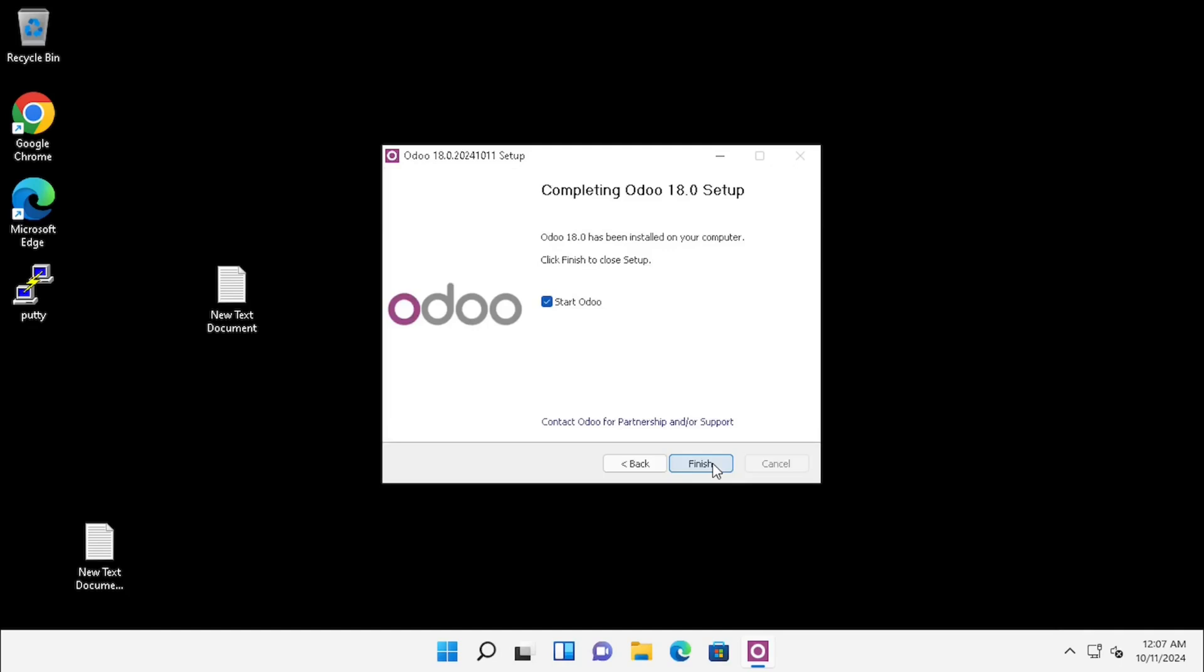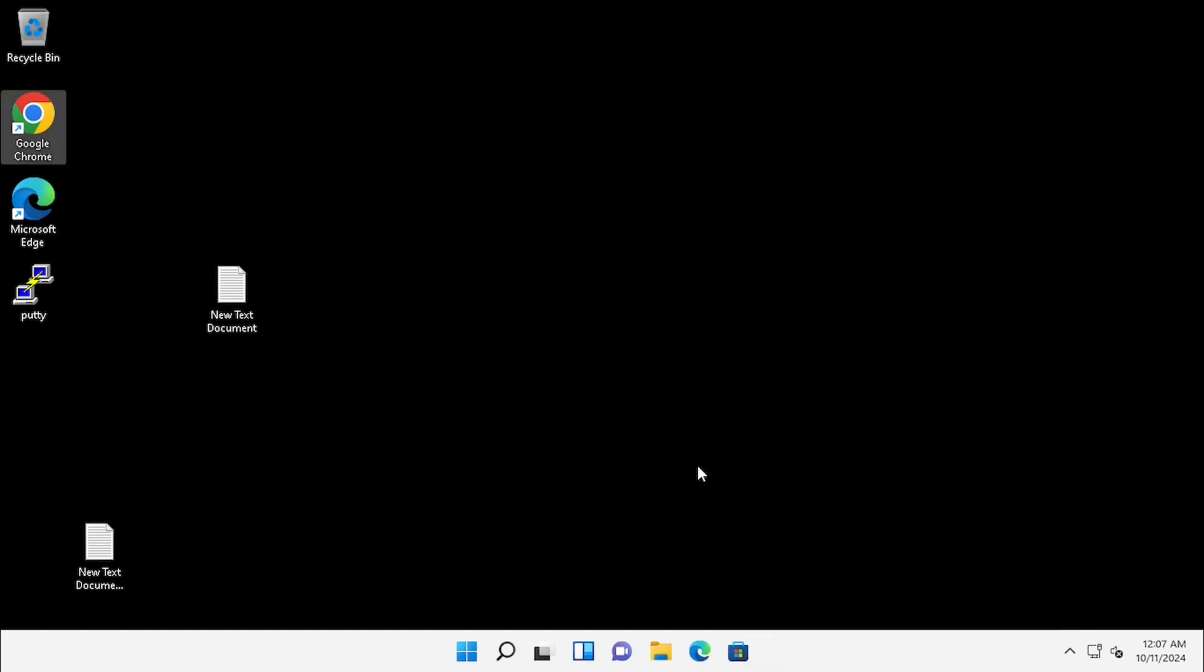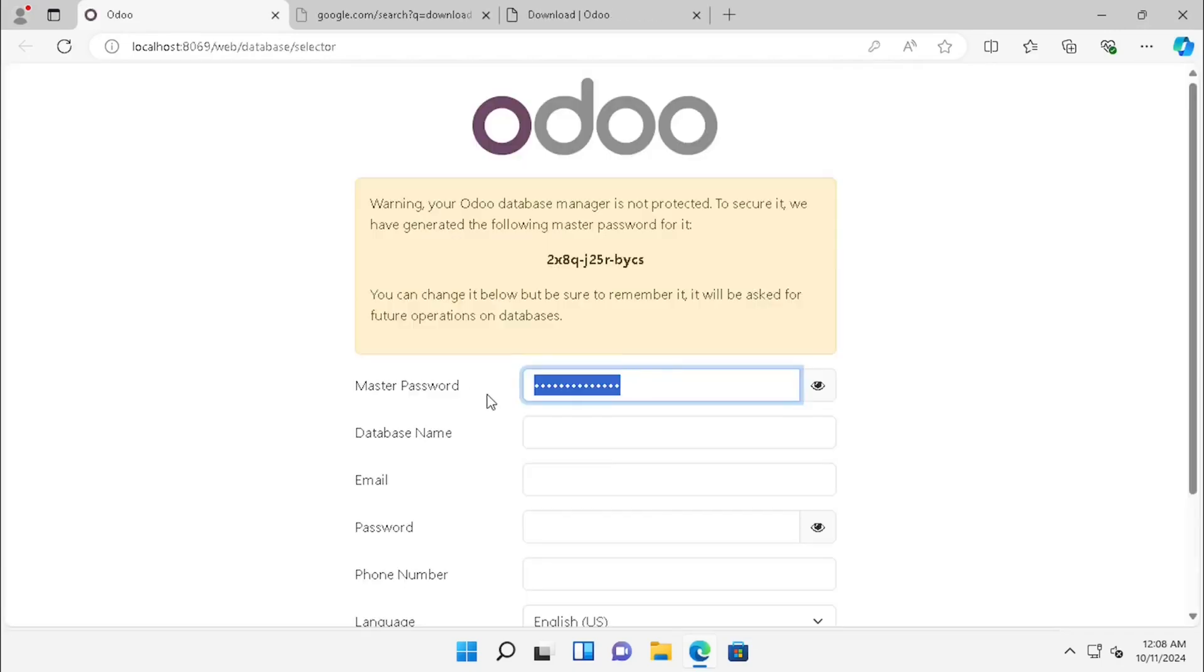Now our Odoo installation is completed. If you enable the checkbox to start Odoo, then press Finish. It will start automatically. Now I press Finish. Now our Odoo server is loaded.